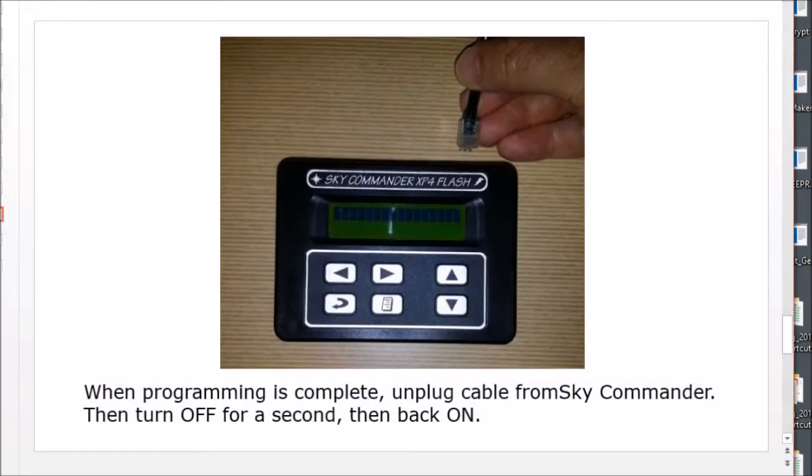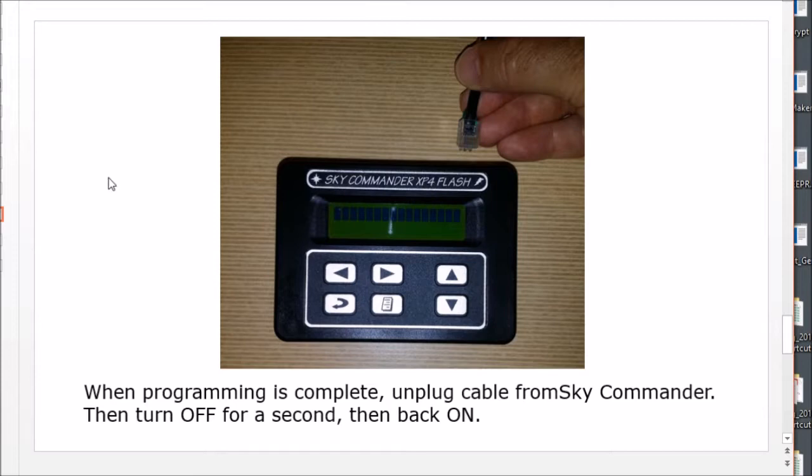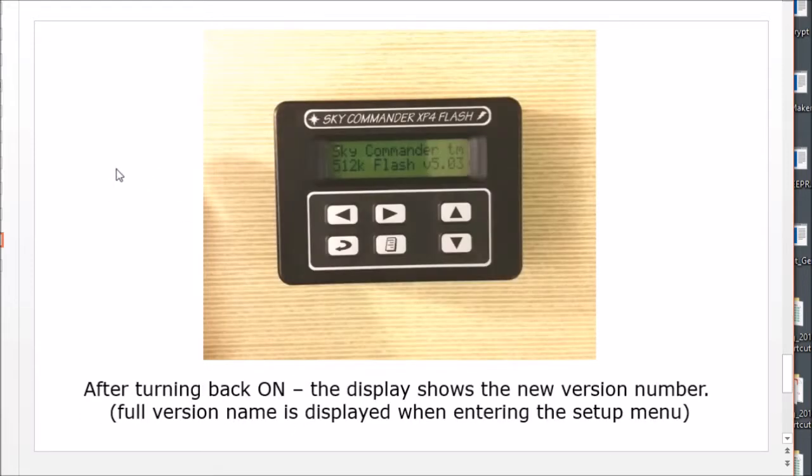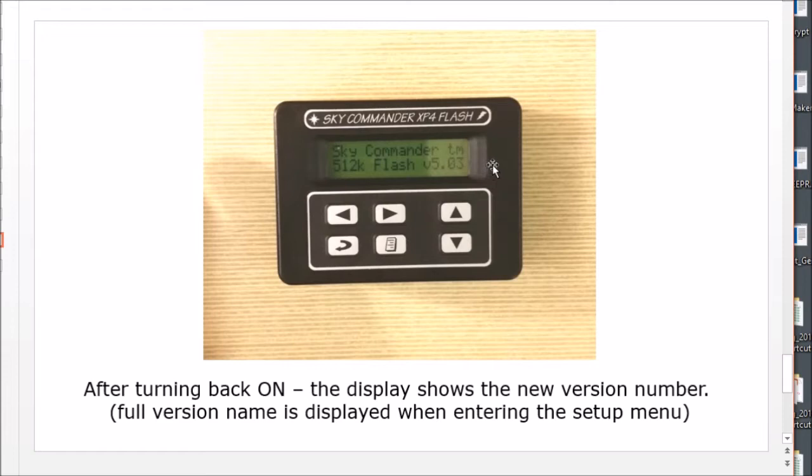And then the next thing you need to do is unplug the flash cable from the Sky Commander, then turn the Sky Commander off for a second or so, and then turn it back on. And when you turn it back on, you should see the display like this for a second showing the version number and that should reflect the version of the software that you programmed.